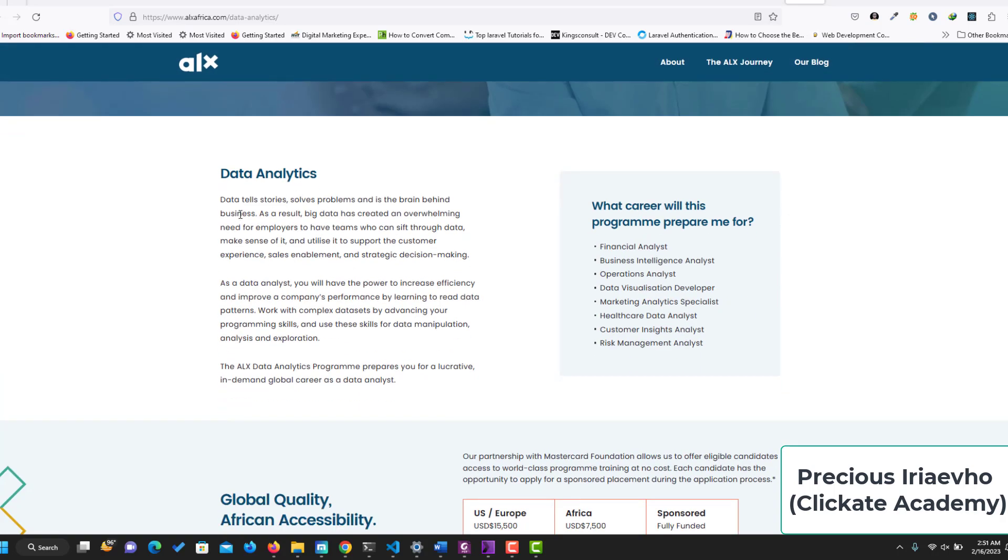So data analytics. Data tells stories, solves problems, and is the brain behind business. As a result, big data has created an overwhelming need for employers to have teams who can sift through data, make sense of it, and utilize it to support the customer experience, sales enablement, and strategic decision making. So you can read up on all these. I'm going to put a link to this page for you.